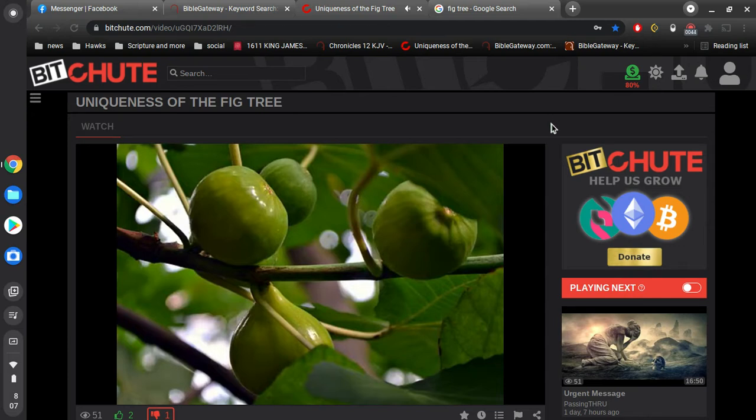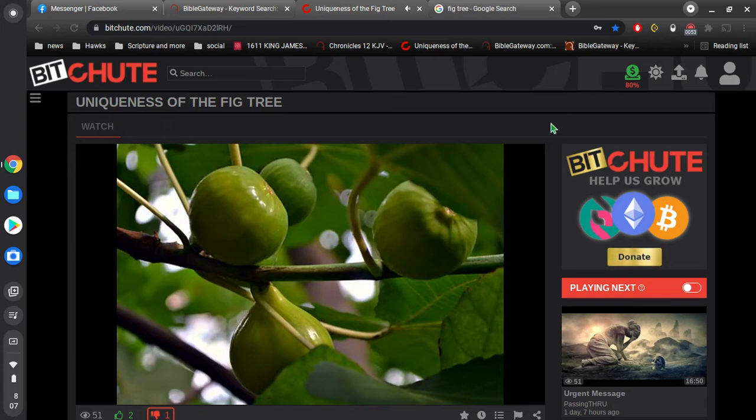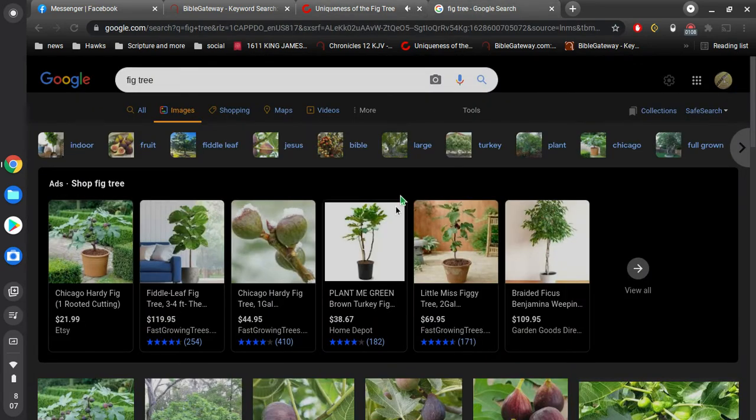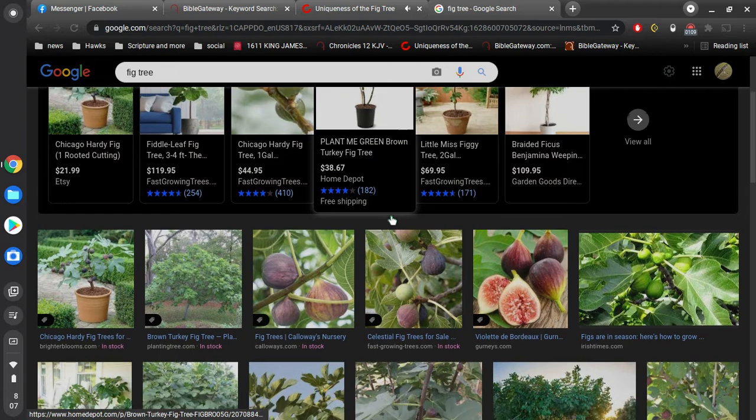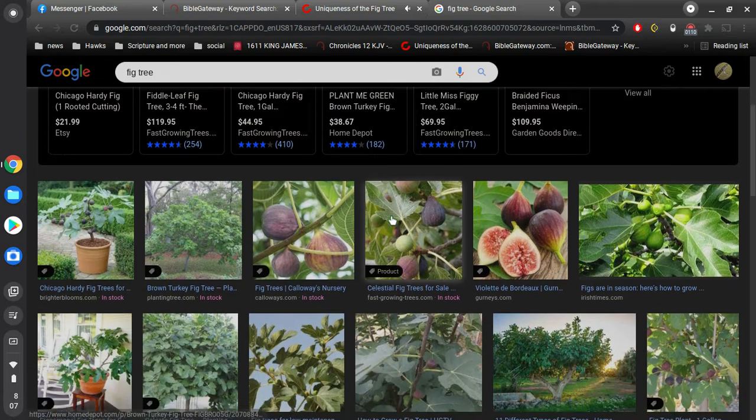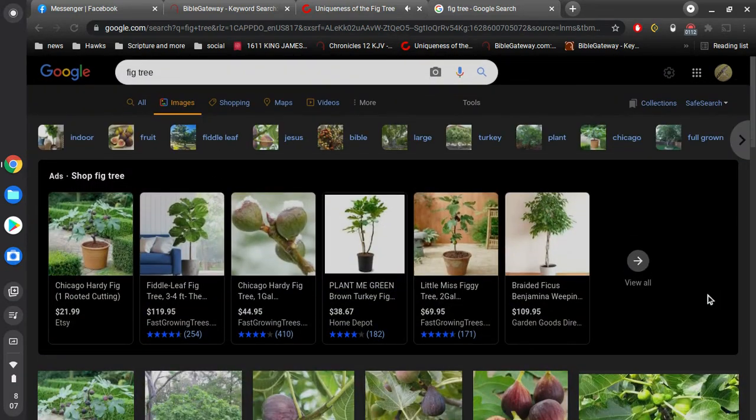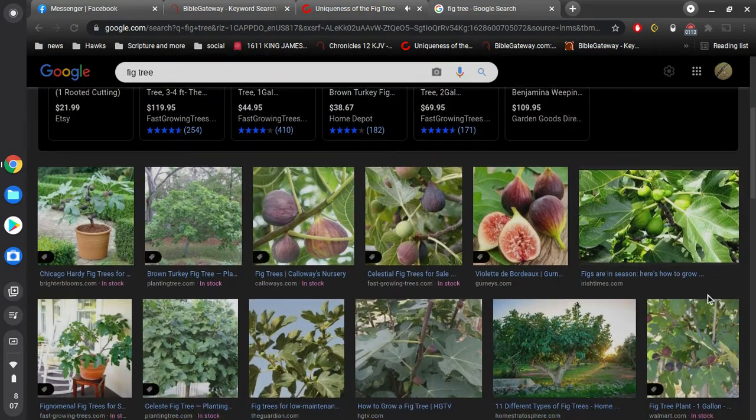So this video is about why we believe that there is good reason to think that there is two raptures in the tribulation period. And we've actually came up with this idea. It's just for speculating, but I think we've got a good reason to think there are two raptures because of this particular Bible verse in Matthew 24.